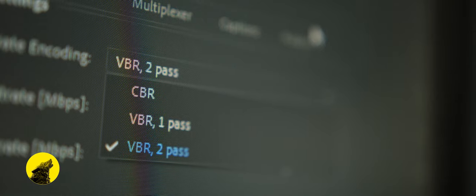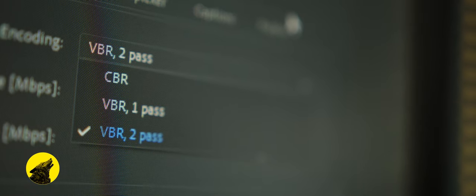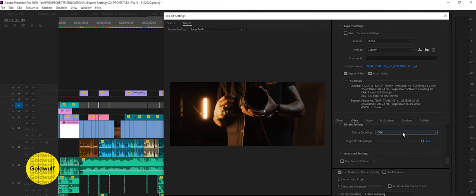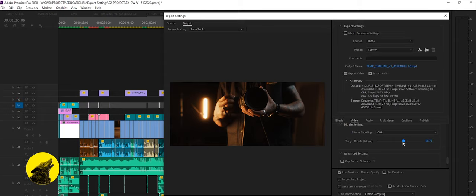My bitrate will vary depending on each shot. Using VBR two pass will give us even better results but cost us more time in export.